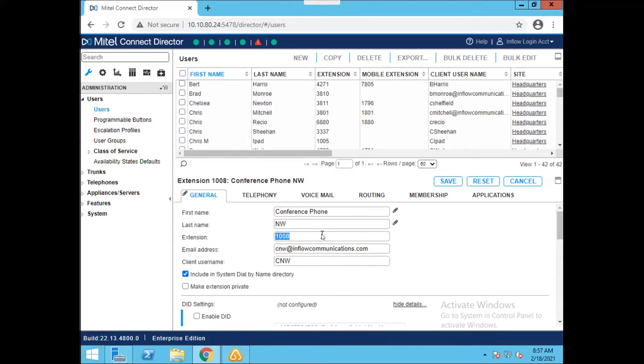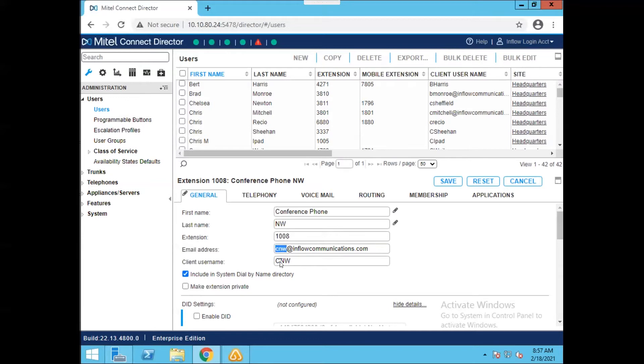We also have the email address and the client username. You'll see that the email address actually took the first initial and then the last name and then put at and then my email domain into the email address by default. If you need to change this, you can change this easily just by editing, which you can do right here.